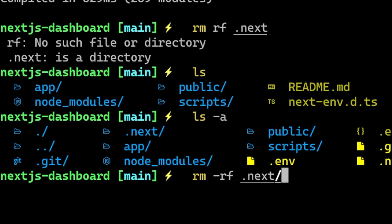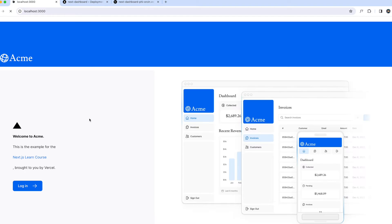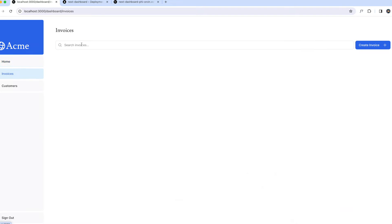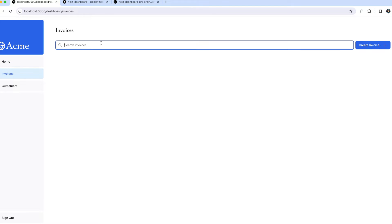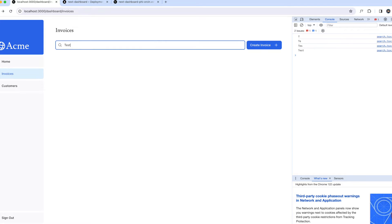I forgot to add that because it's a flag — RF is the recursively force flag. So there's no mismatch now. Looking at invoices, we have a search input and it's console logging each character. So it's actually hooked up.